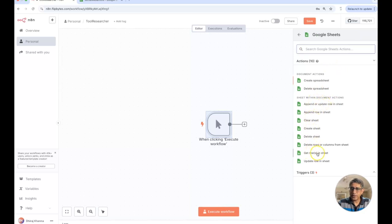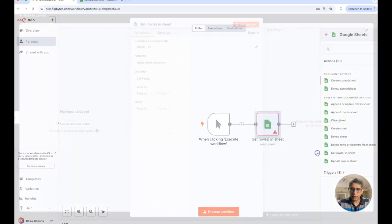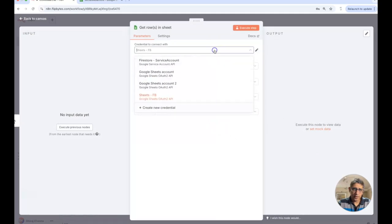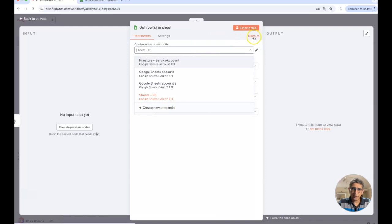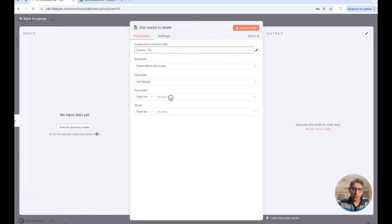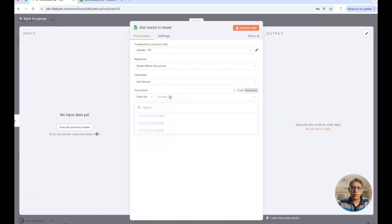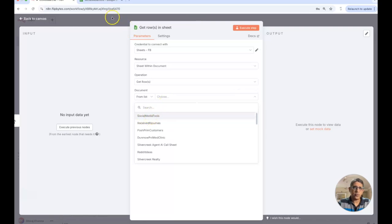What I'm interested in is getting all the rows from a particular sheet. I already have my credentials over here but you can create your new credentials and it's pretty simple. You can look at the documentation on how to do that. So I'm going to select my credentials for my Google sheets account and I'm going to now choose which workbook that I'm looking at.